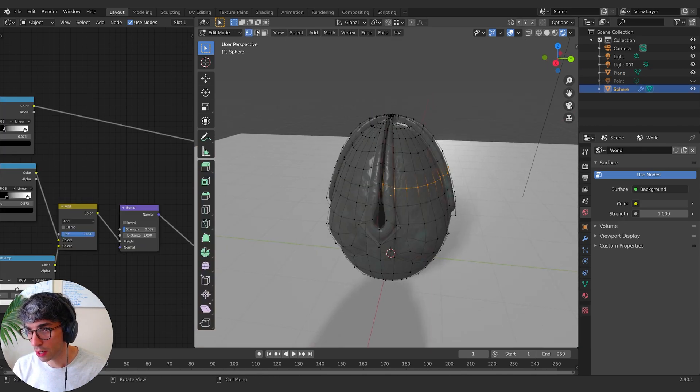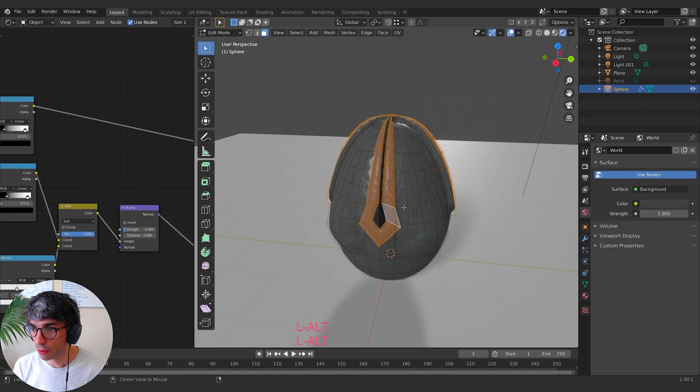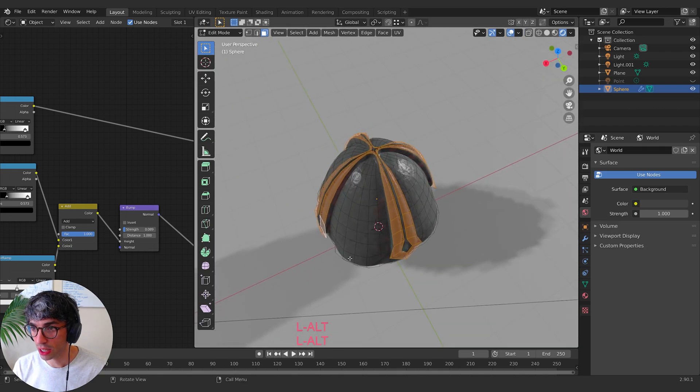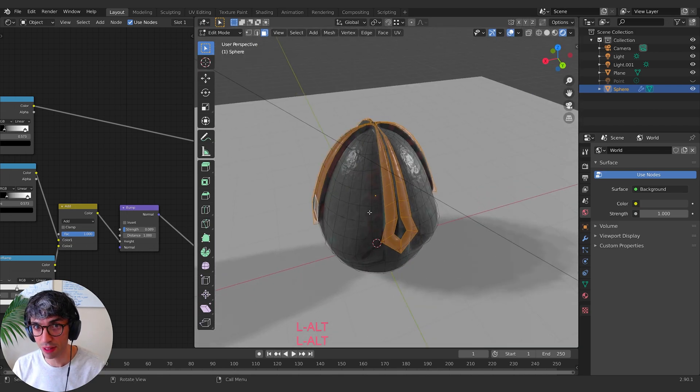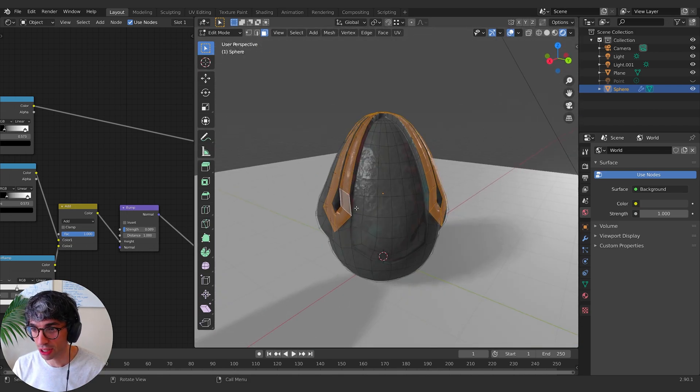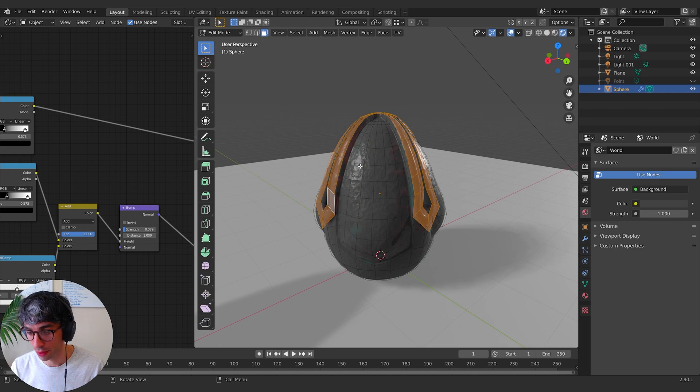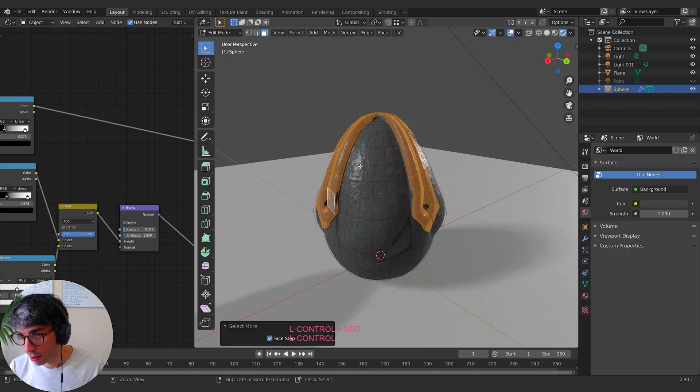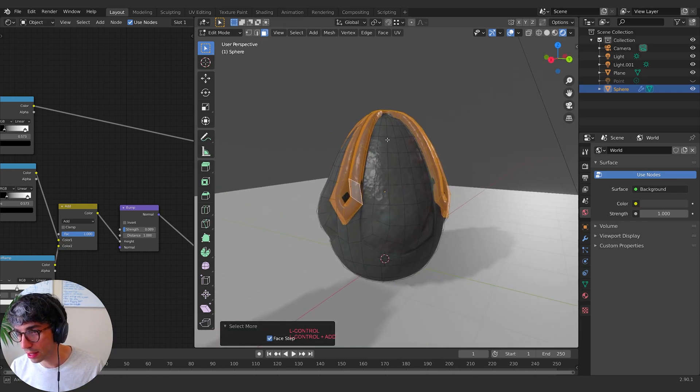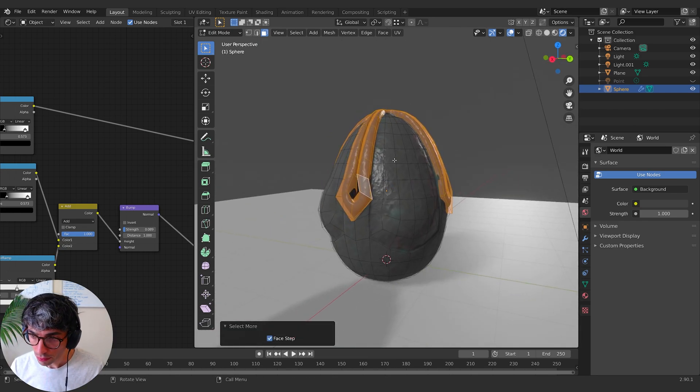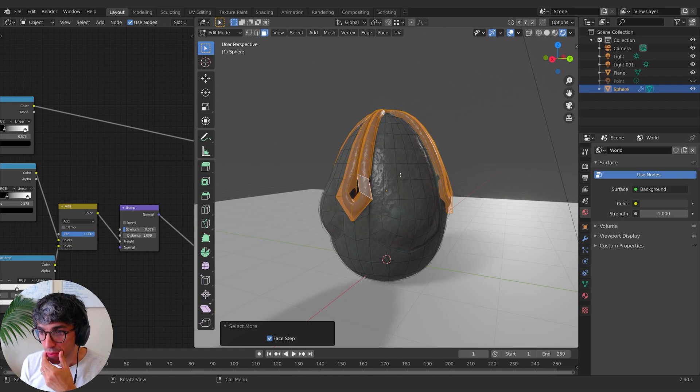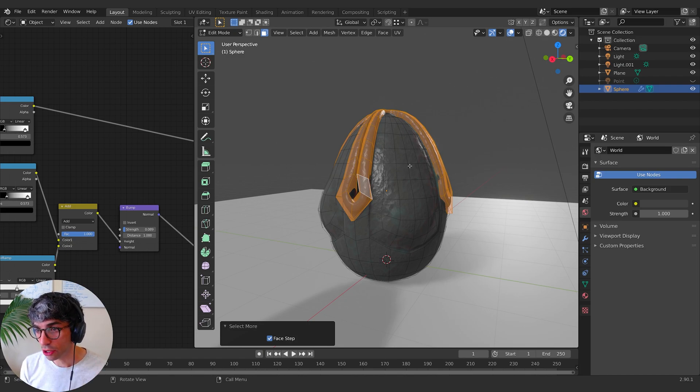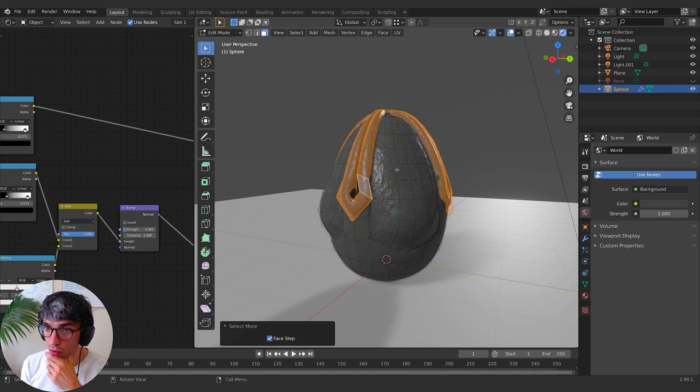let me switch to face mode. So again, because we did those that flow, we've got that really easy way of just selecting this whole group. Make control plus just to expand the selection. Now a couple of different things I could do. I create a new material for these guys and assign it.